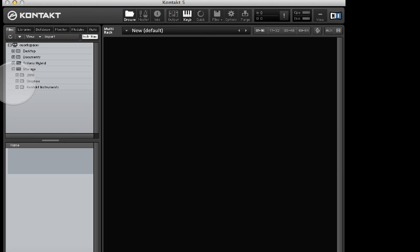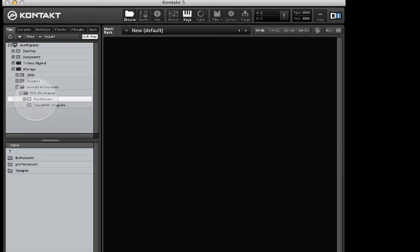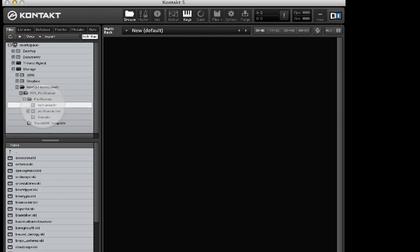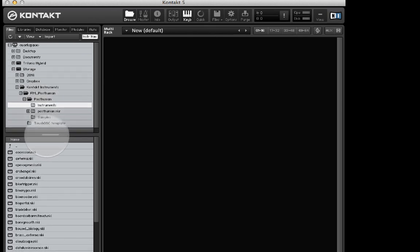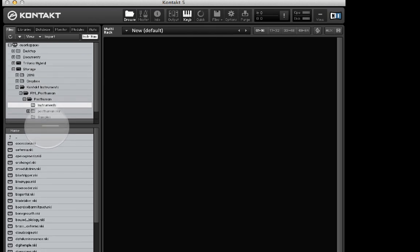In the browser, navigate to the Posthuman folder and then to the instruments folder inside of that. You'll see the 50 NKI instrument files for Posthuman appear below. Double-click on one and it will load.